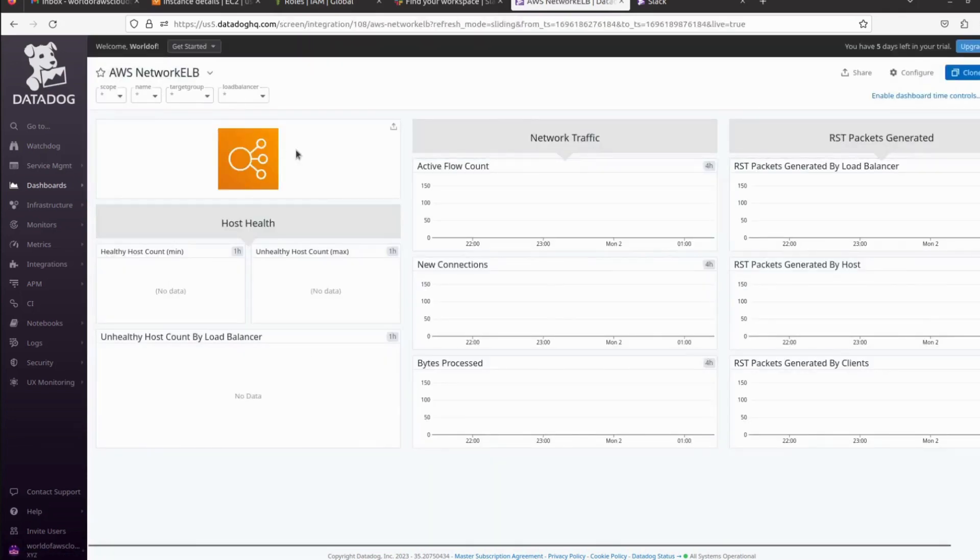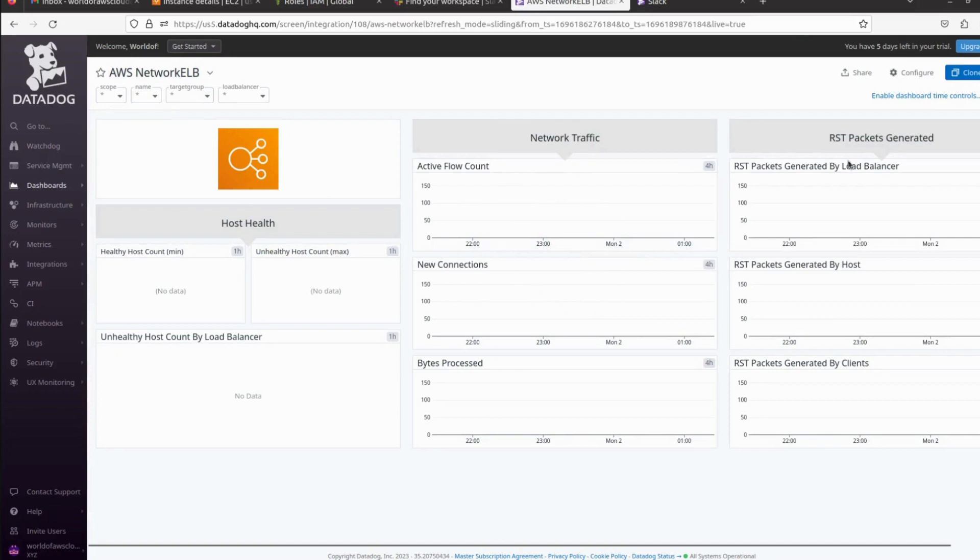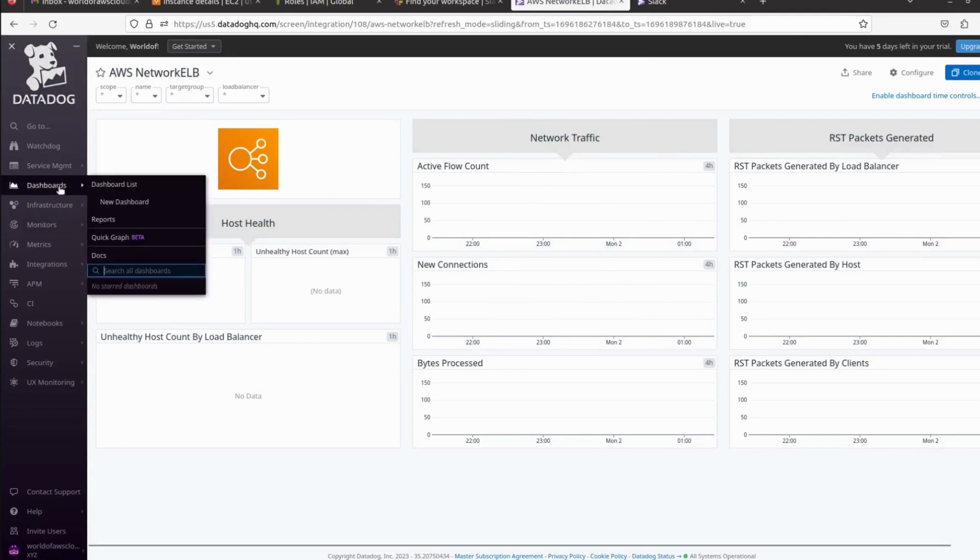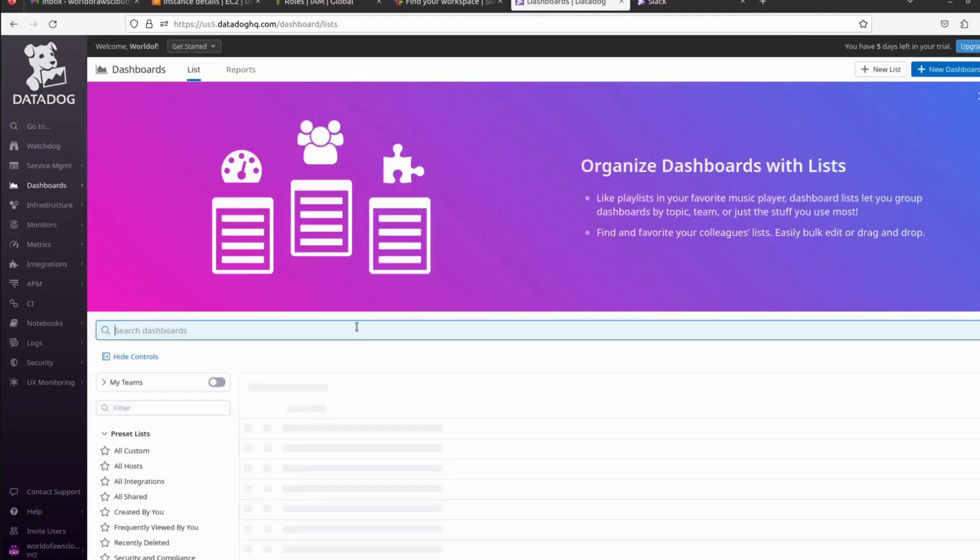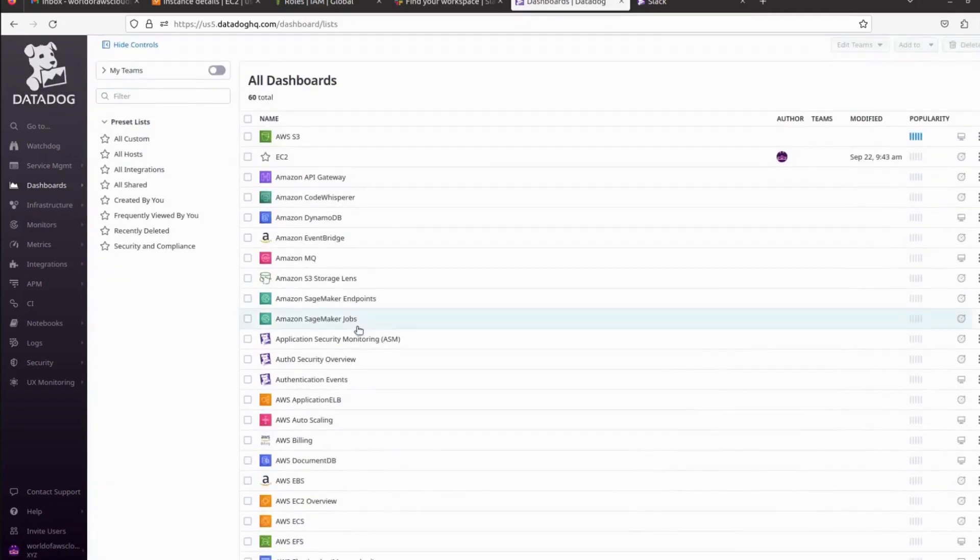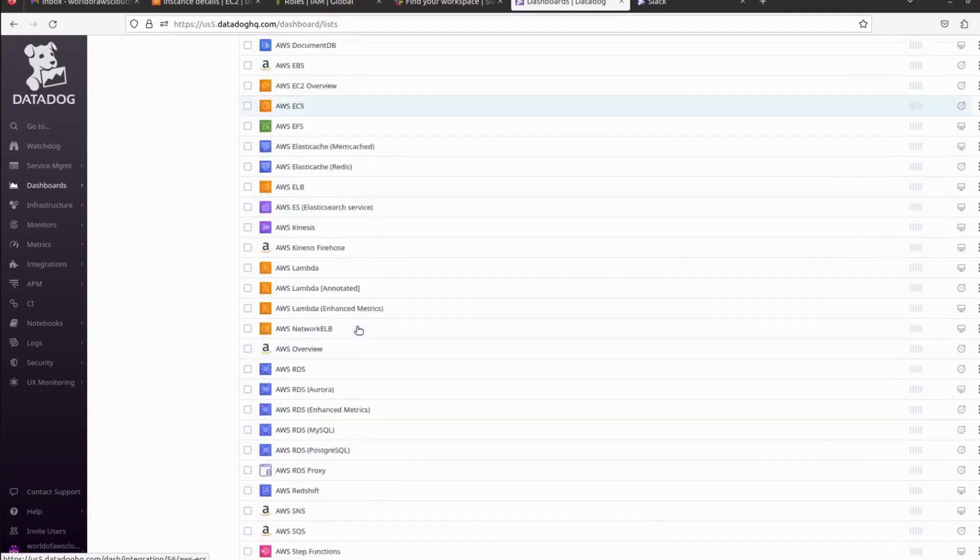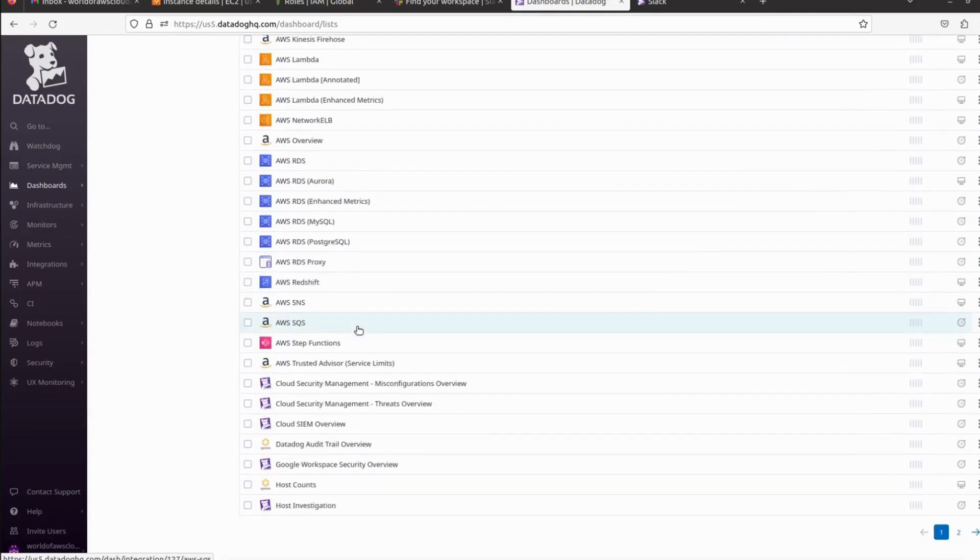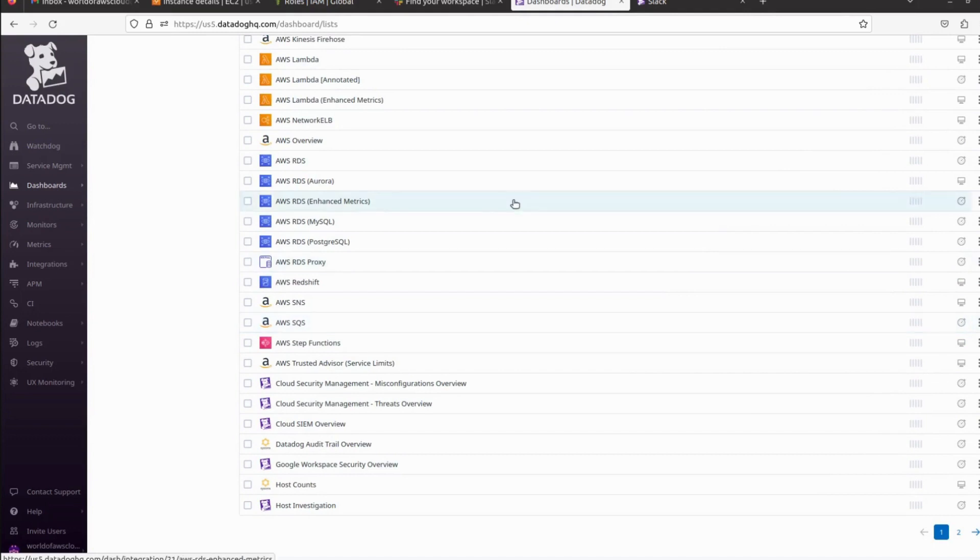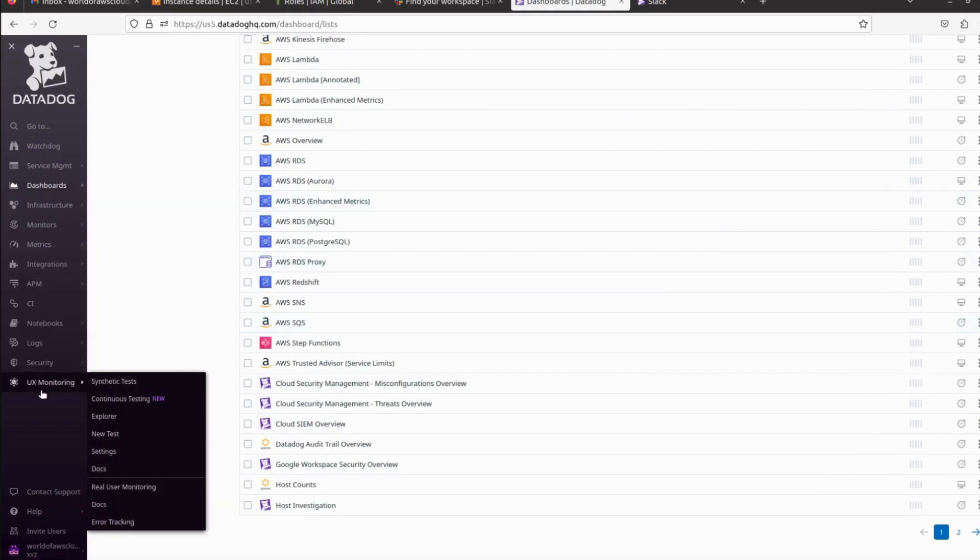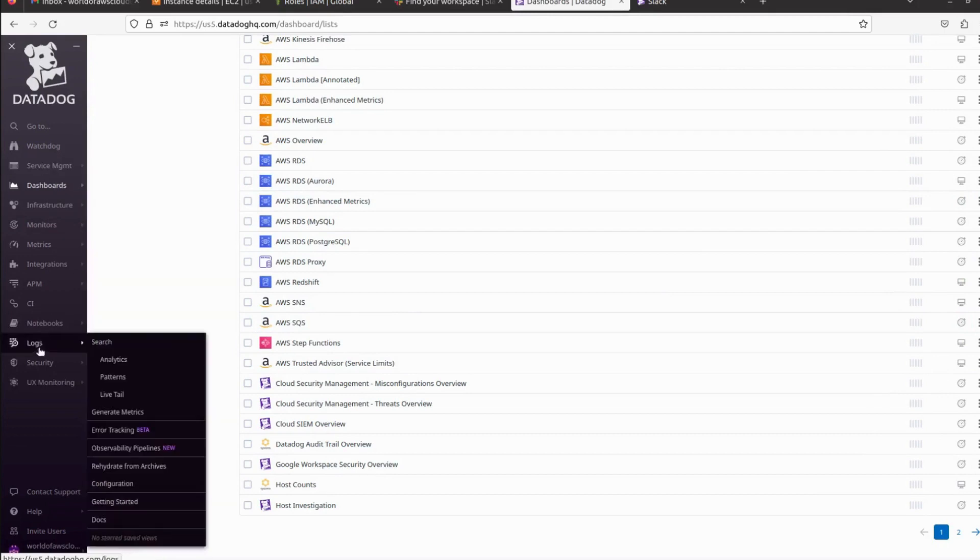We have ELB here, the network ELB. We can see all the metrics here if we have a load balancer running. We can see it here and we can create the alert in the same way as we created previously. That's how we can go to the dashboard, open that dashboard, and after that we have to click on the three dots and we can create the alert. Apart from that, we have a lot of things we can do.